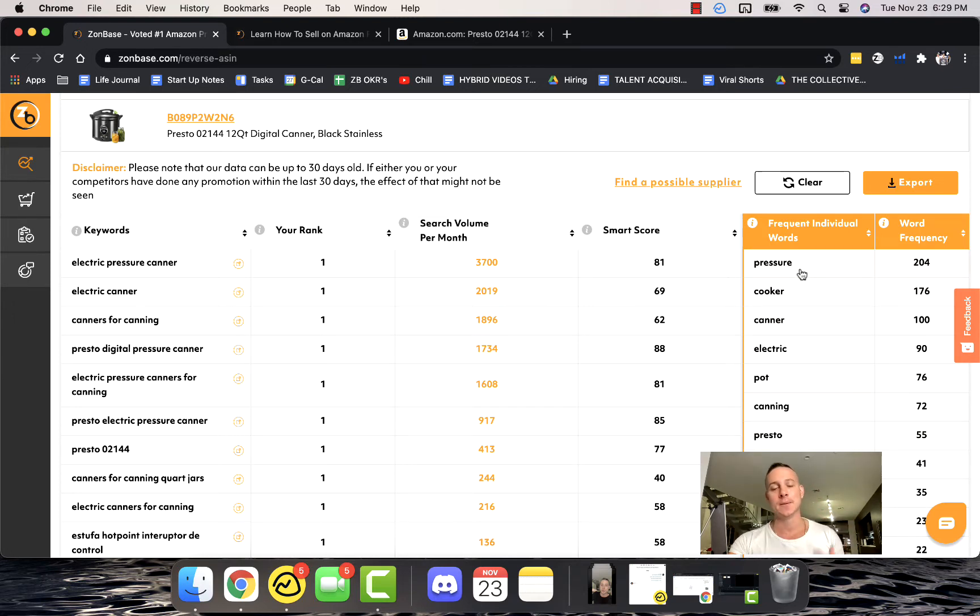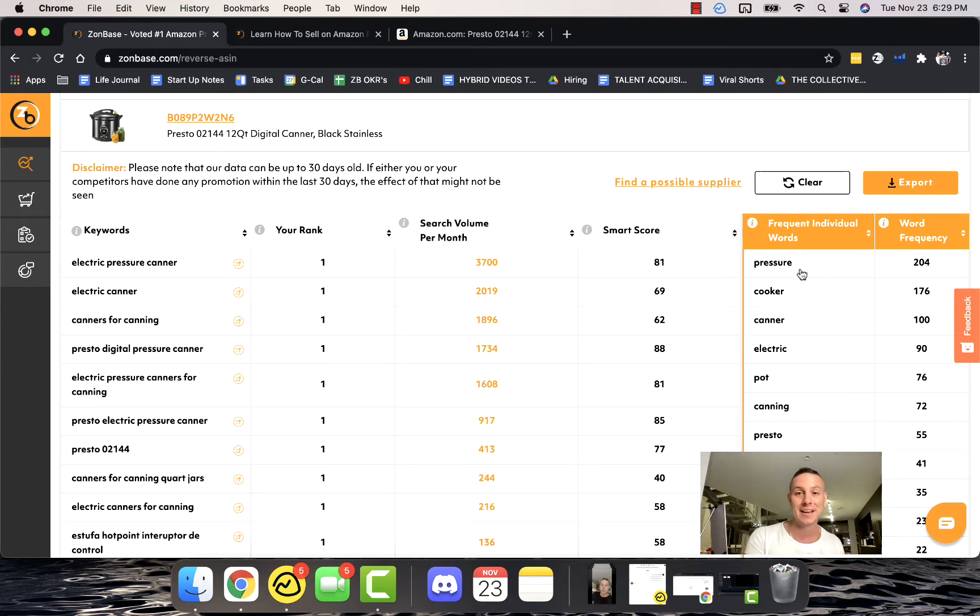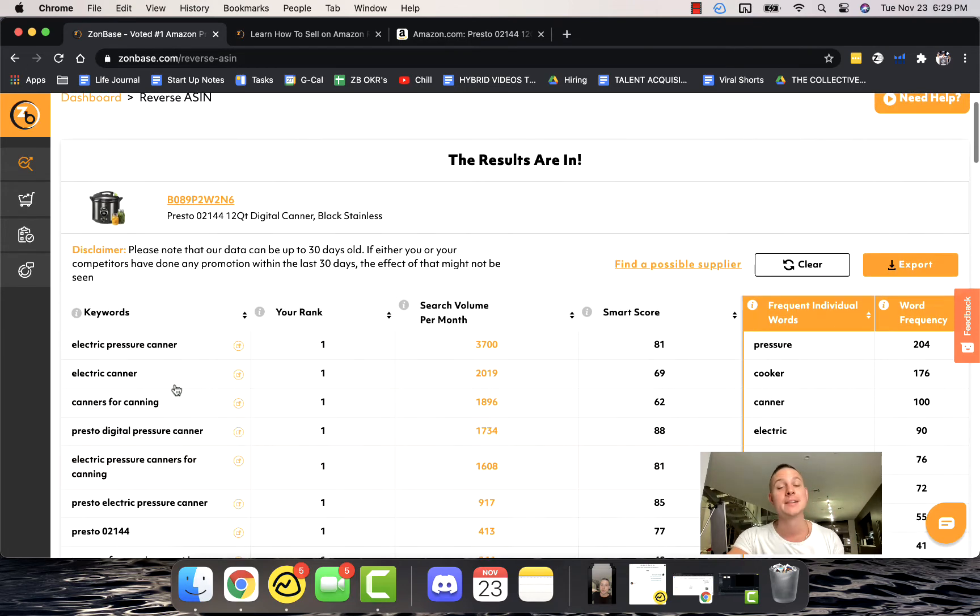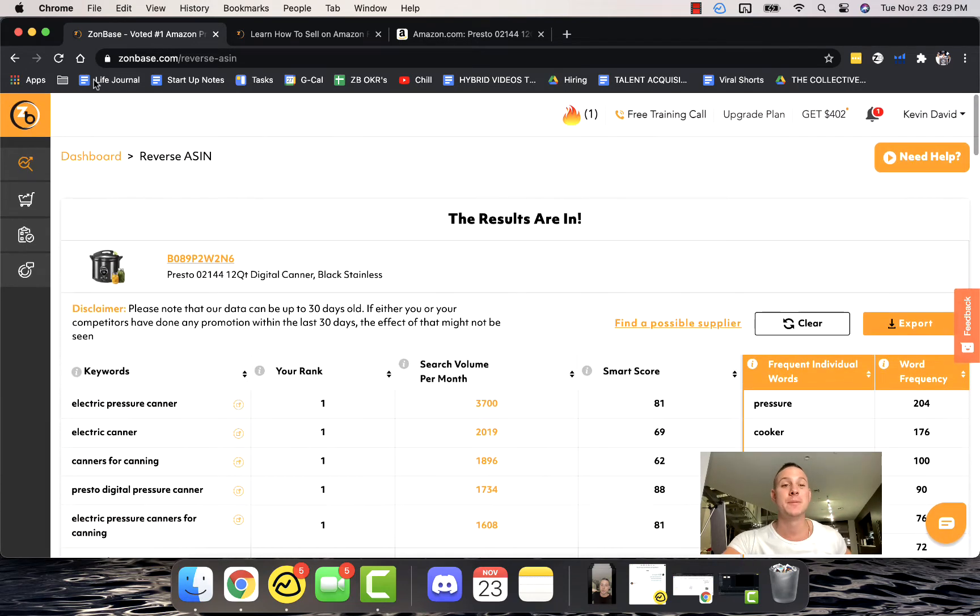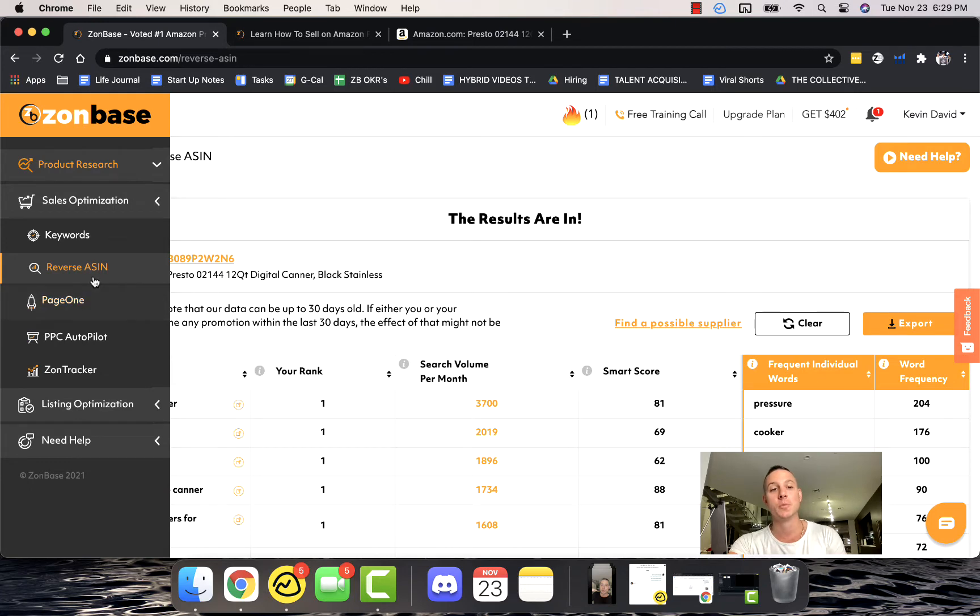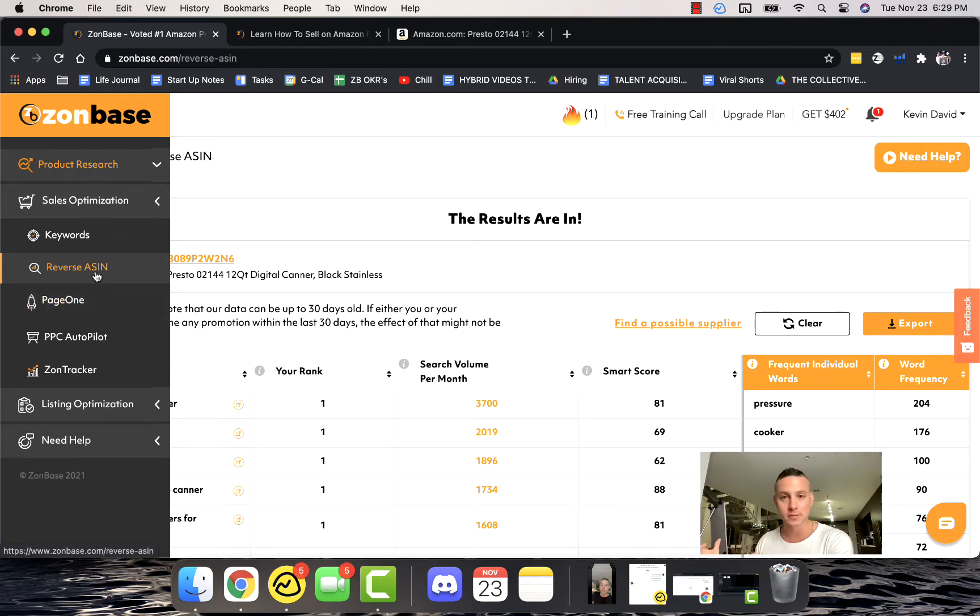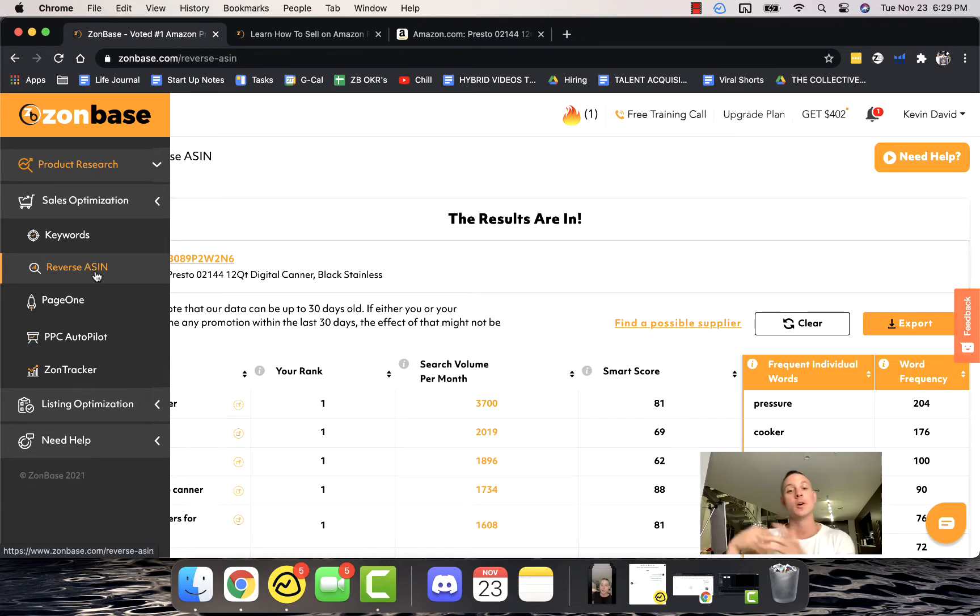This helps us make our back-end keywords, it helps us make our title, it helps us create really profitable keyword campaigns when it comes to PPC and so much more. You can even use Reverse ASIN to compare your product against your three biggest competitors to see what they rank for that you don't, so that you can actually prioritize getting those keywords ranking for your particular listing.